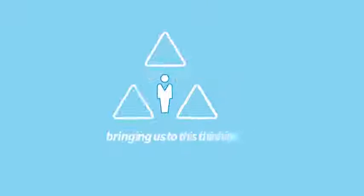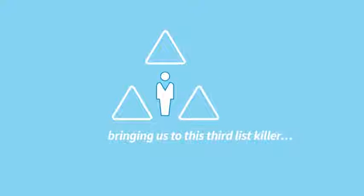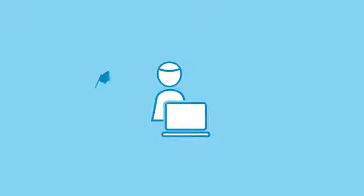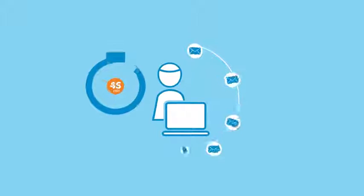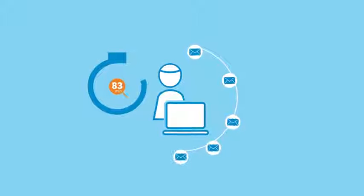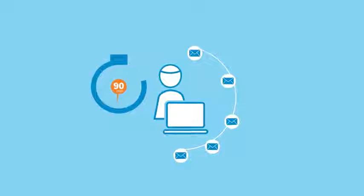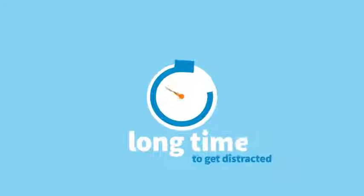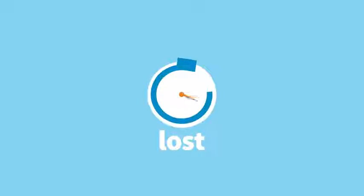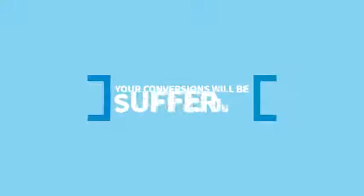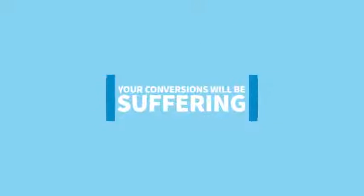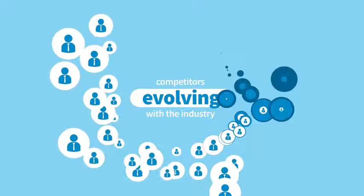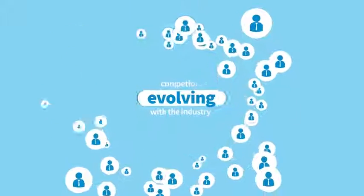Bringing us to the third list killer: slow action time. The average email subscriber takes 90 minutes to take action on the emails you send out. That's a long time to get distracted or lost, which is another reason your conversions will be suffering, especially if your competitors are evolving with the industry.